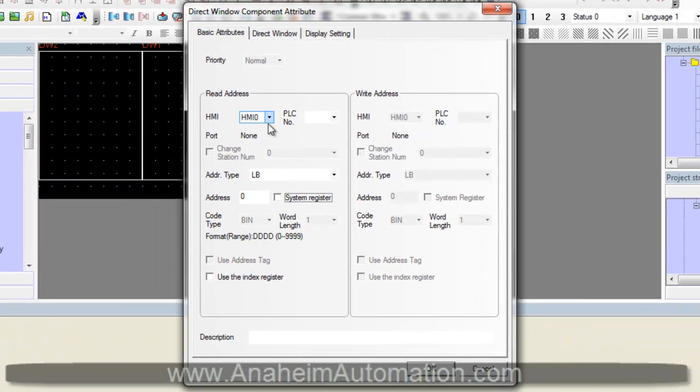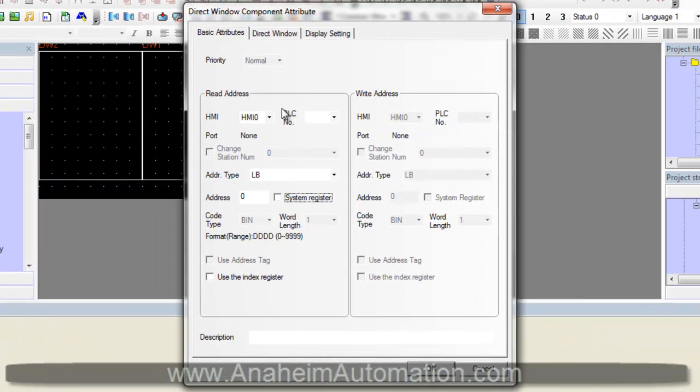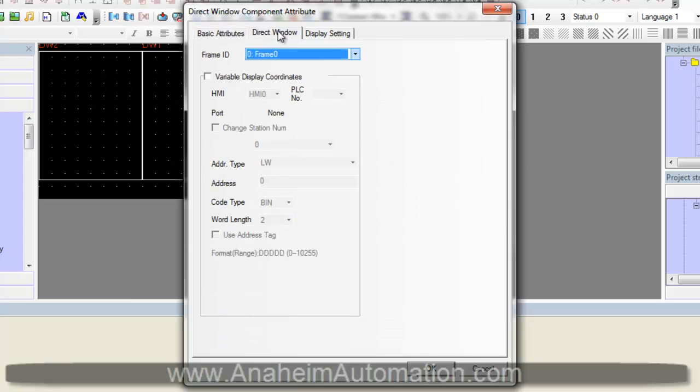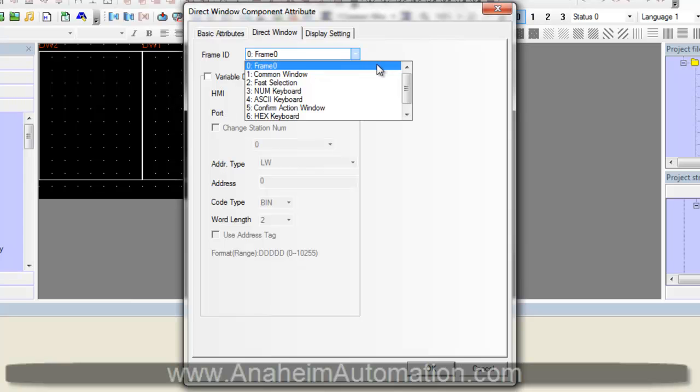As you can see here, this is our read address. This is the bit that activates the direct window. LB0 will be fine, we will leave it there. Next, we go to the direct window tab. We must select the frame that we want to display, which is Hello World.